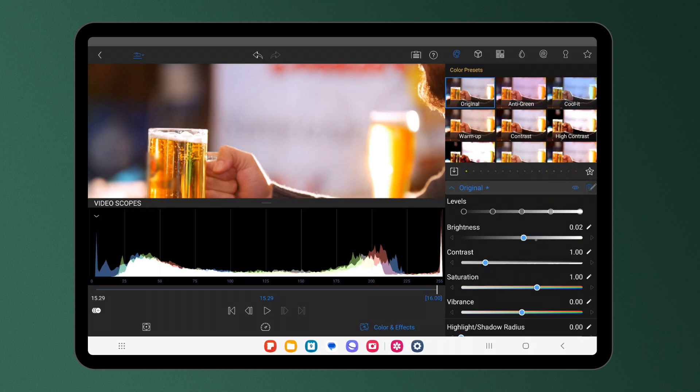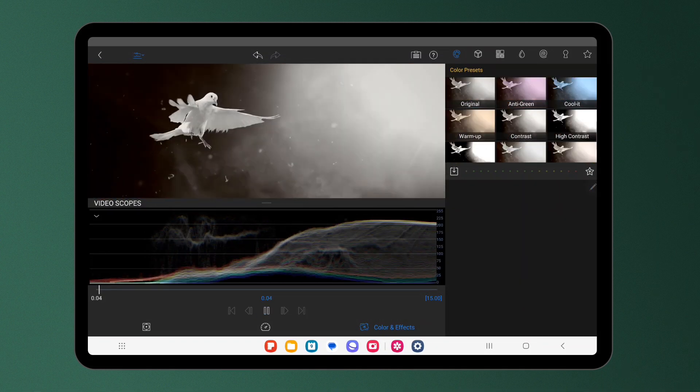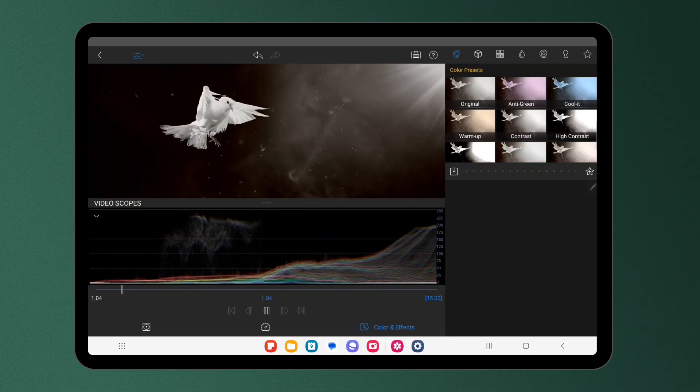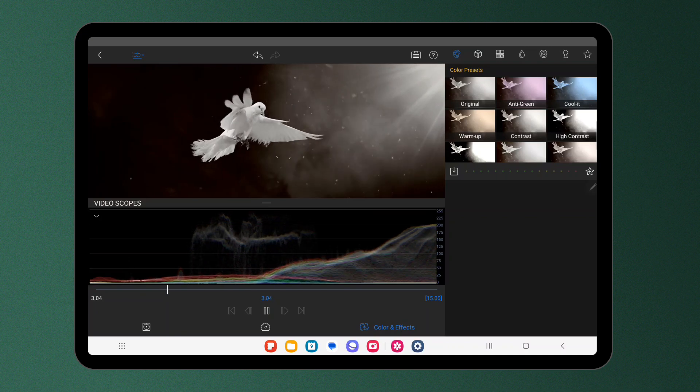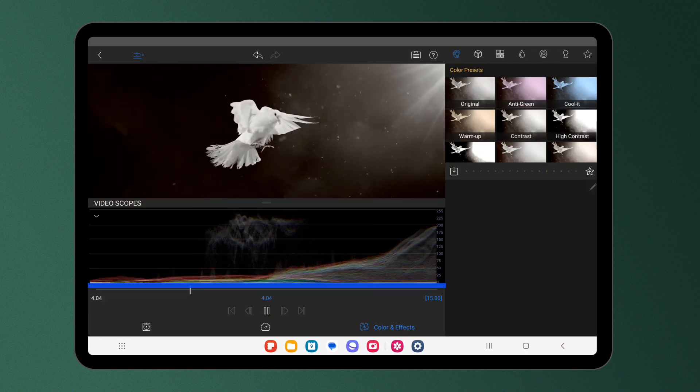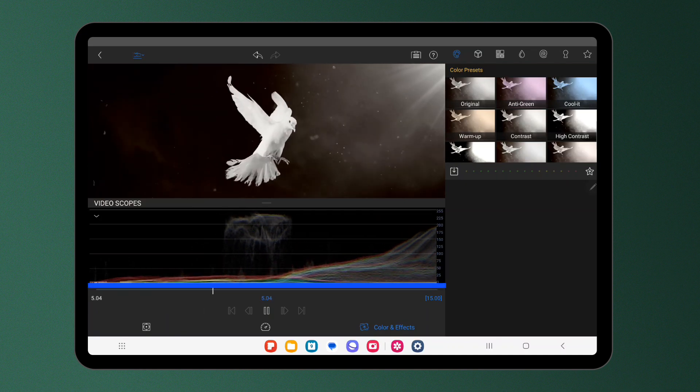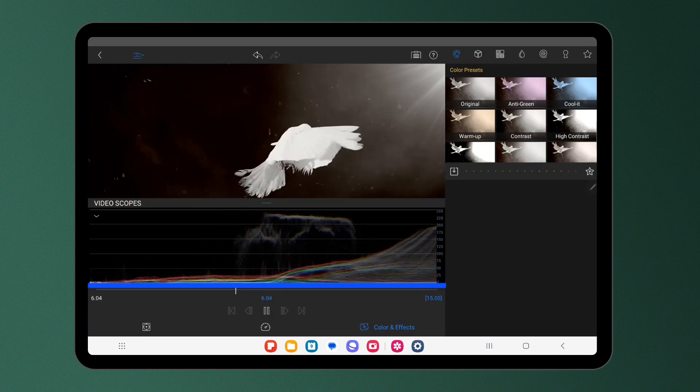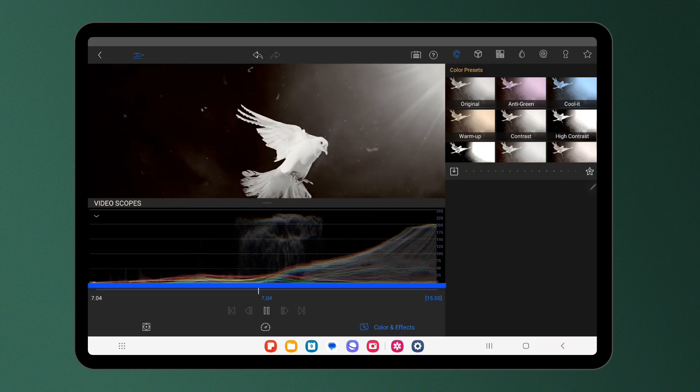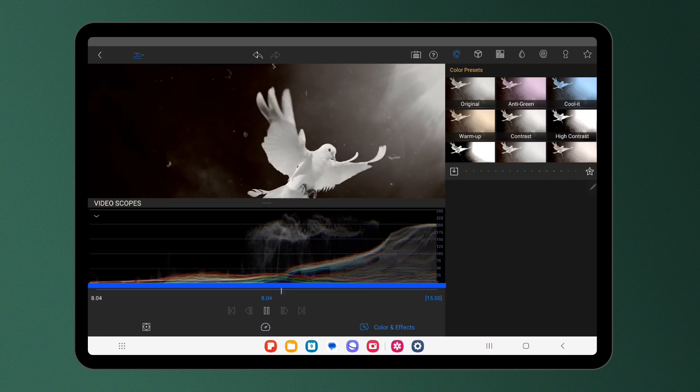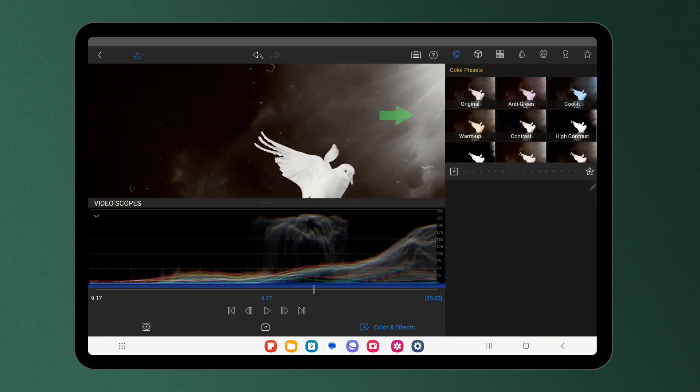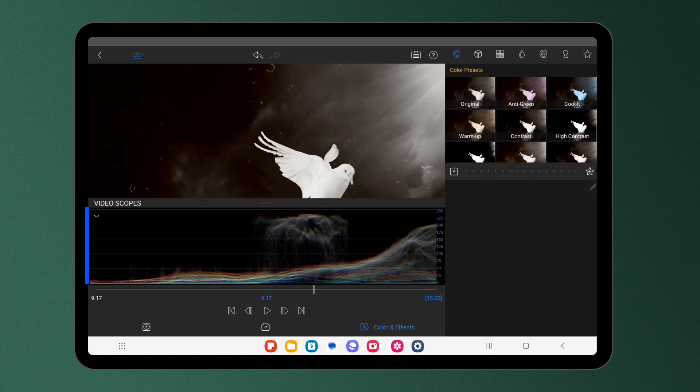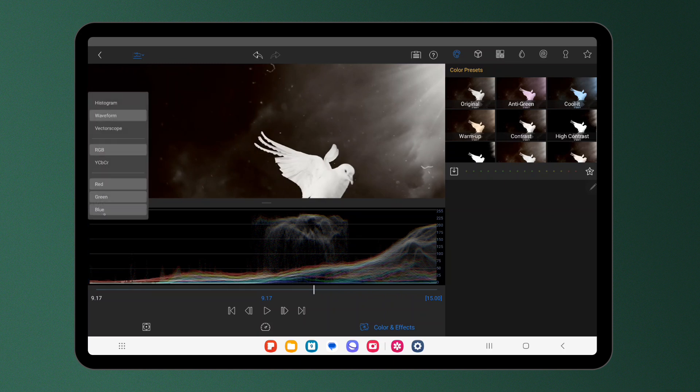Next up we have the waveform. This graph represents the luminance levels of your video, with the x-axis of the graph matching the pixels of the frame in the preview from left to right. The Y axis changes depending on which value you're analysing here between these two options, RGB and YCBCR.